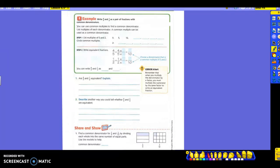After folding and finding common denominators for your cakes, we're going to try a different way. So let's read the example here: write four-fifths and one-half as a pair of fractions with common denominators. It says you can use common multiples to find a common denominator. You're going to list the multiples of each of the denominators, and then a common multiple can be used as a common denominator.